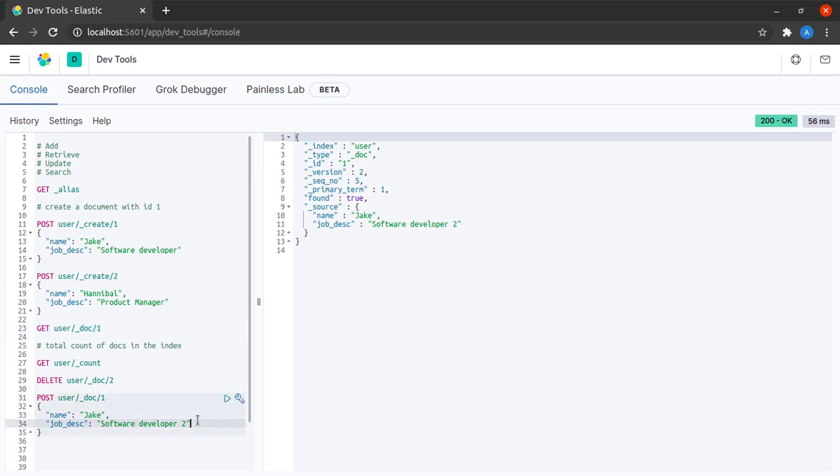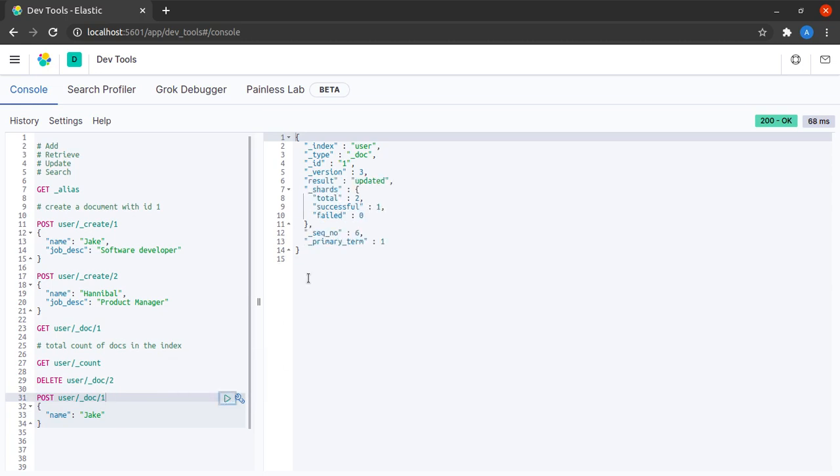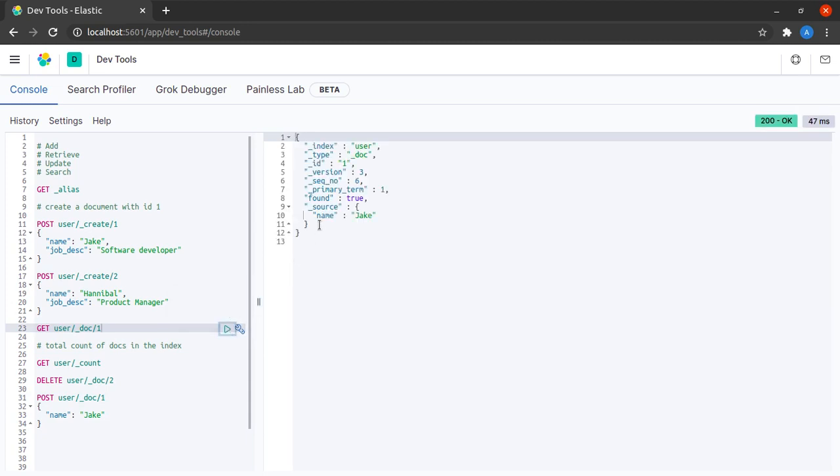But what happens if I miss out on a certain field? If I cut this from here and remove this and send this request again, it says updated. But when I try to retrieve this record, I see that the job description of Jake is entirely missing.